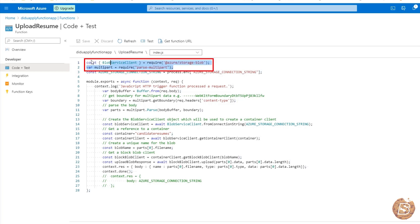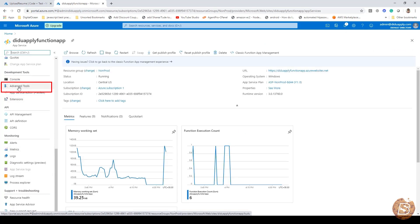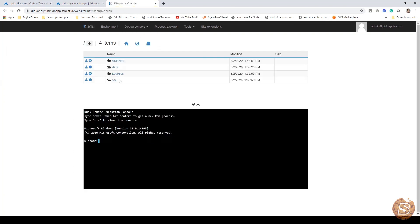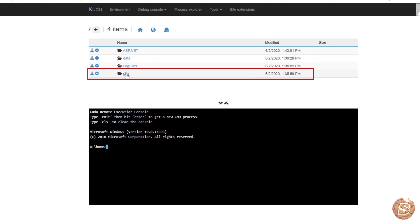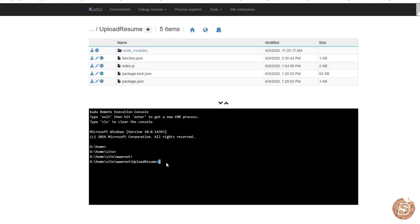We need to ensure that we have these packages installed: @azure/storage-blob and parse-multipart. To install them, copy your function app URL, open the function app, go to the advanced tools menu option, and click the Go button. Using the Kudu service, go to debug console, click on cmd, and navigate to the directory where your function has been created — usually inside site/wwwroot, then traverse to your function folder, like upload-resume. First type npm init and press enter; the package.json file will be created.